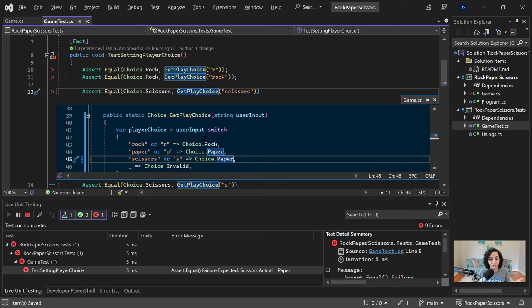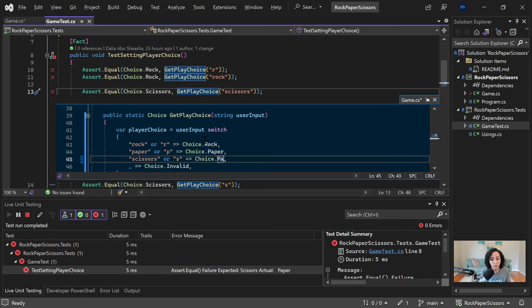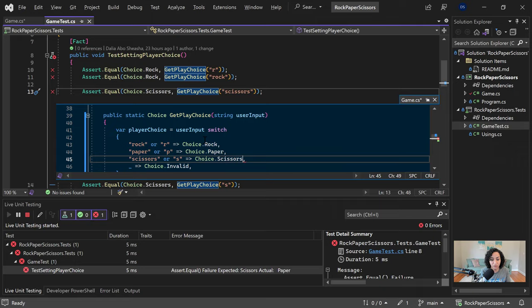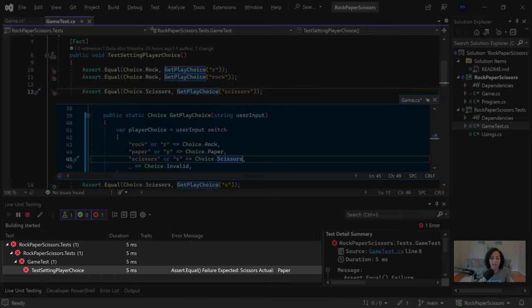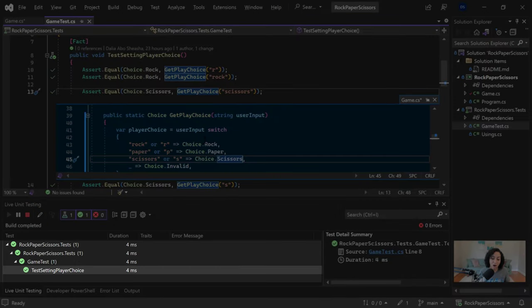So for example, in this case, I made a classic error of copying, pasting something without actually replacing the value. So in this case, I'll change it to scissors. And what you'll notice now is my tests are passing.